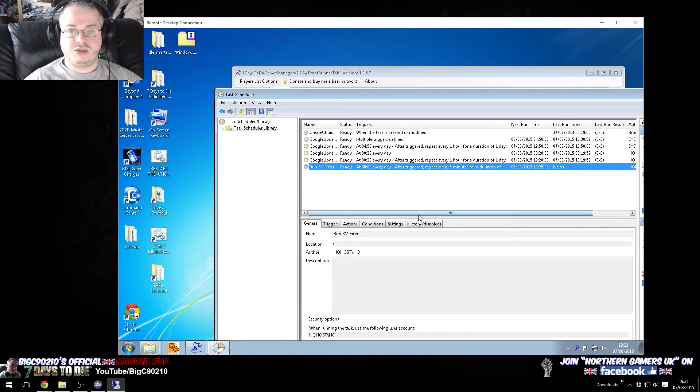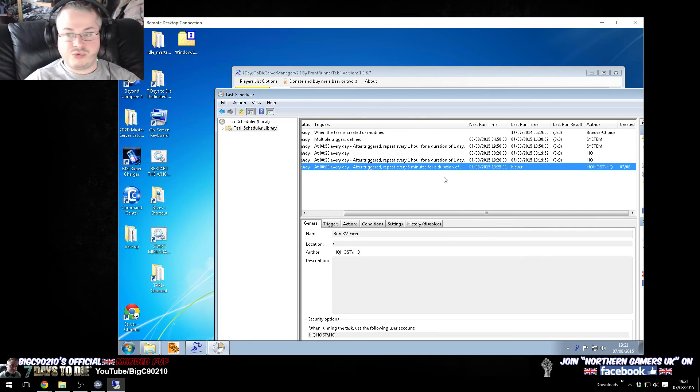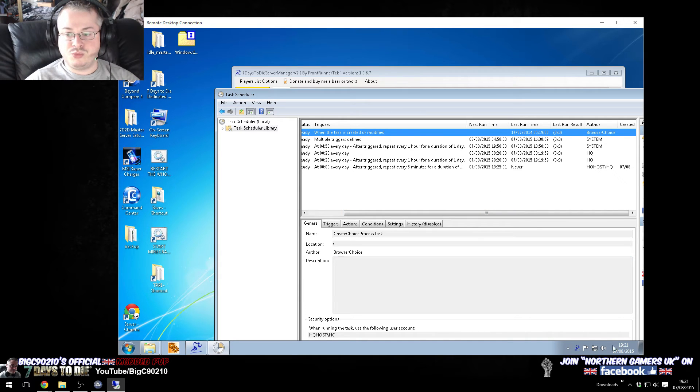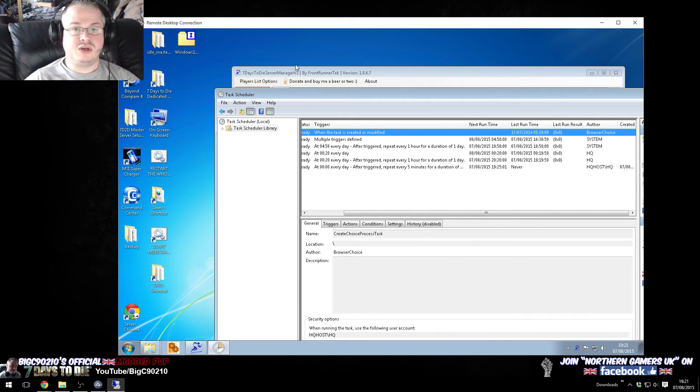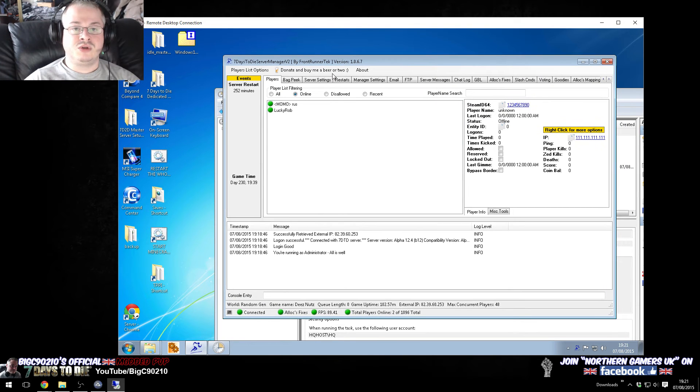and then that's it. So, if we wanted to, just as an example, let's have a look over here. If we press F5 to refresh, we can see that the next runtime is going to be 19.25.01, and at the minute, it's 19.21. So, what we can do is, if we want to test this out,